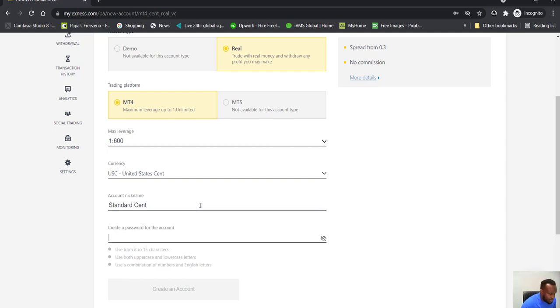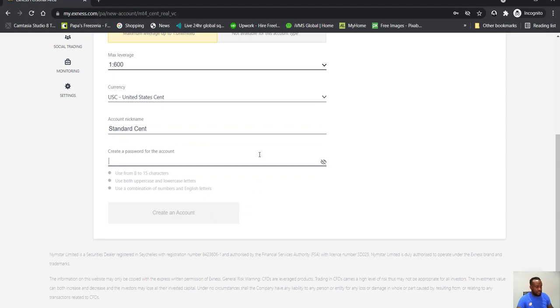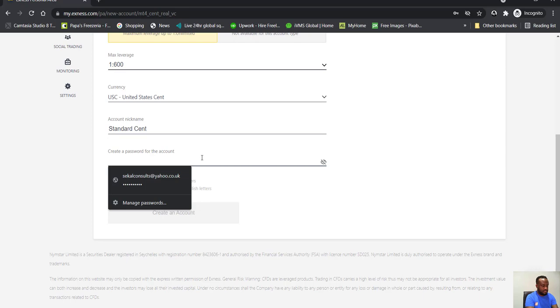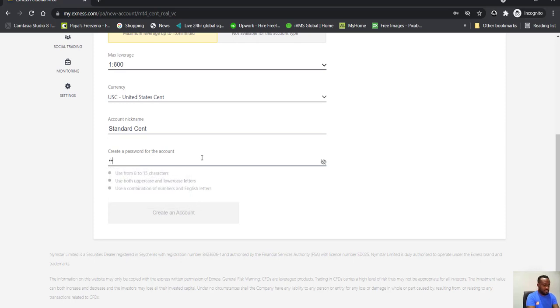So I will just... yeah, yeah that's it, create account.